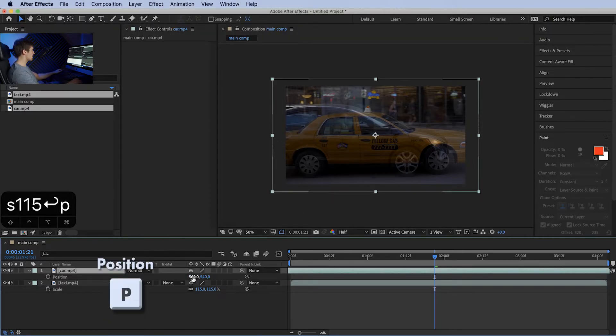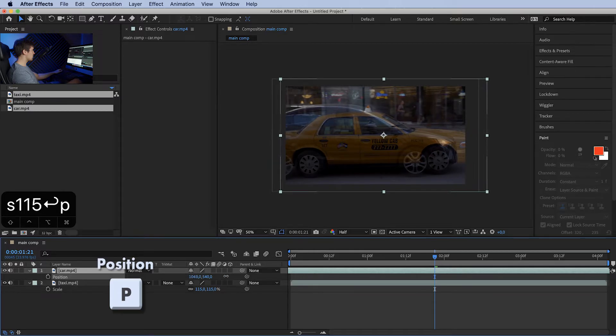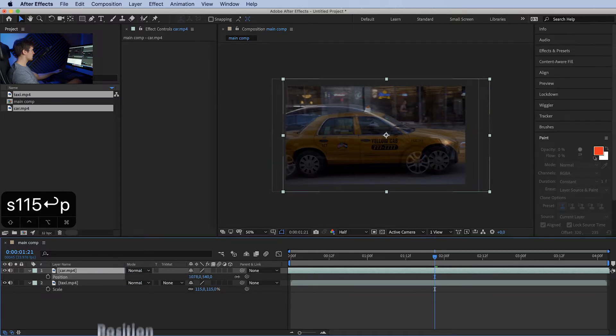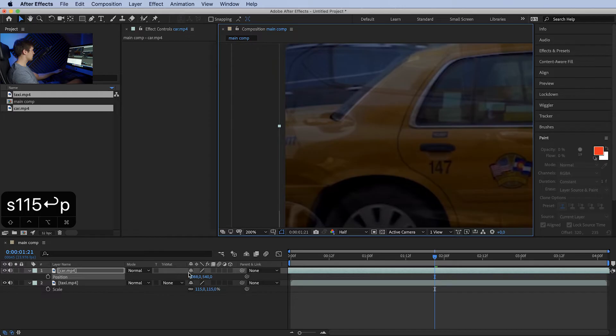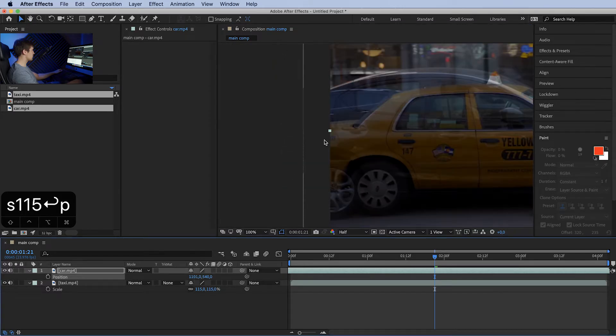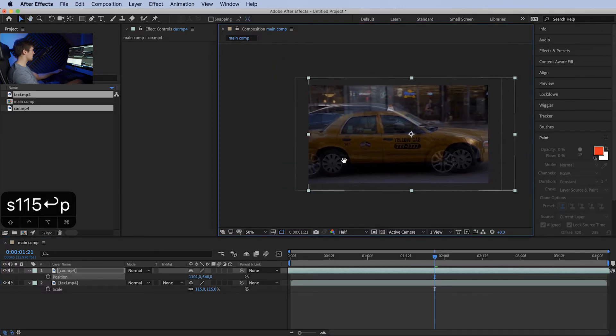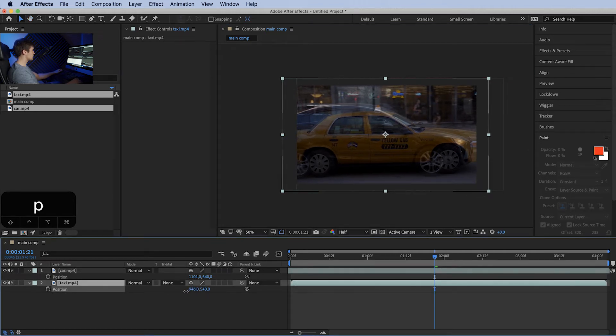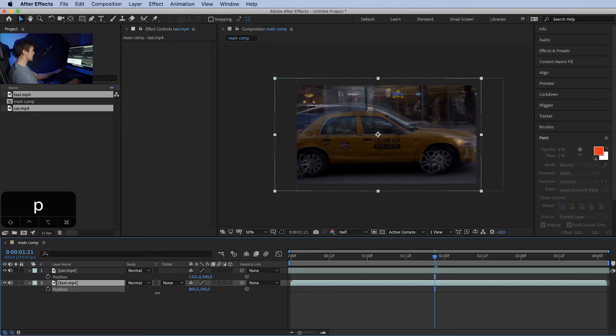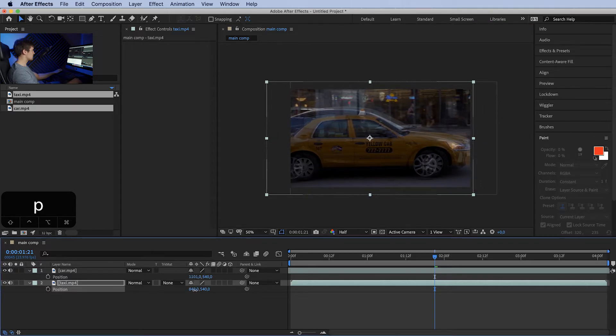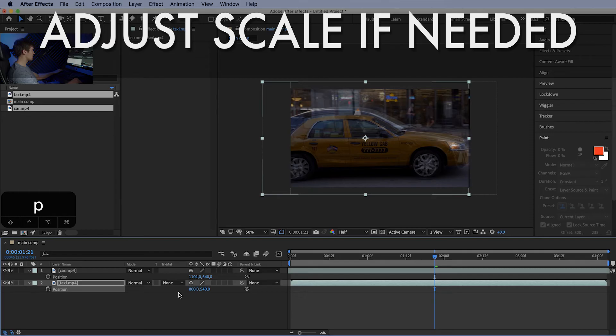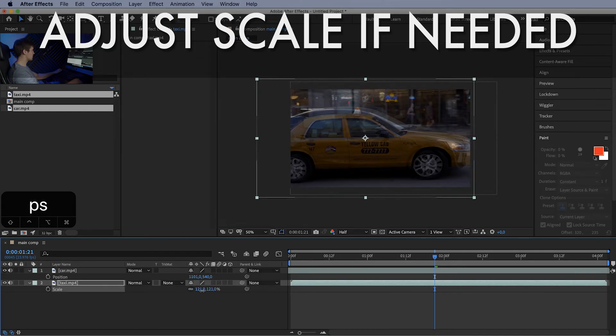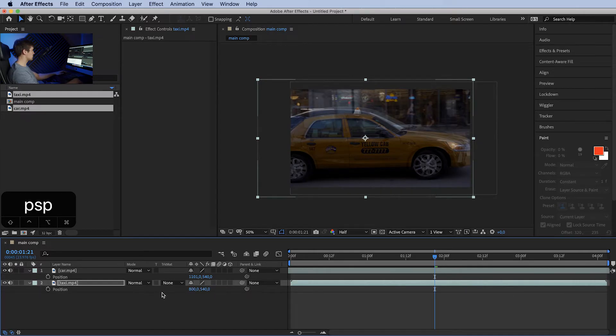Now we want to change the position in such a way that they will be almost completely overlapping. Let's push the top clip to the right as far as we can without interfering with the frame. Change it to position as well. Let's push the taxi back. It looks pretty good. We can scale the taxi even just a little more. I think 120 should be enough. Yeah, I think that's good enough.